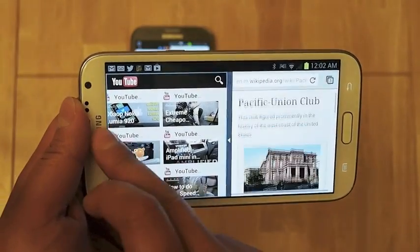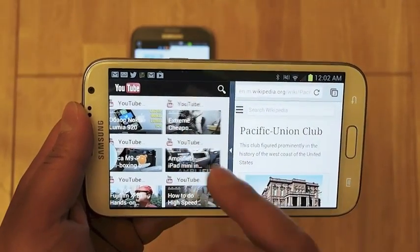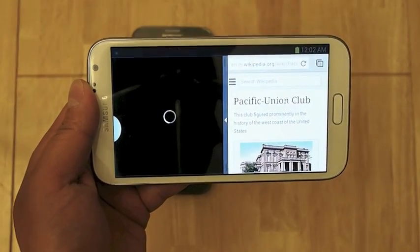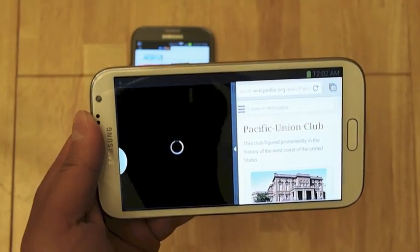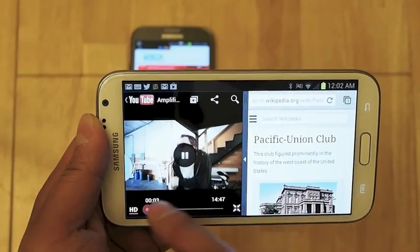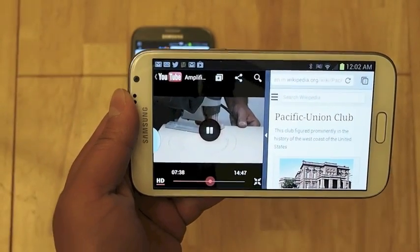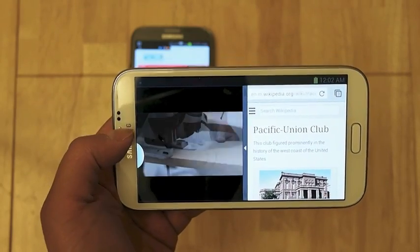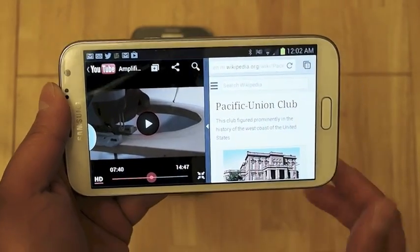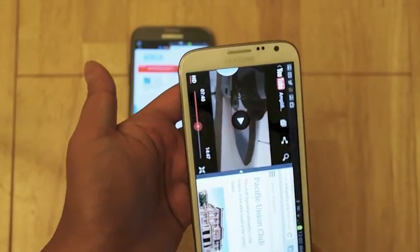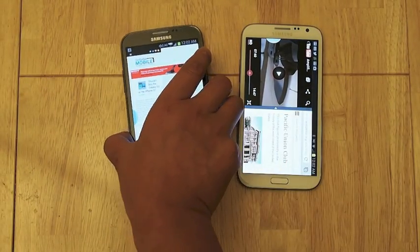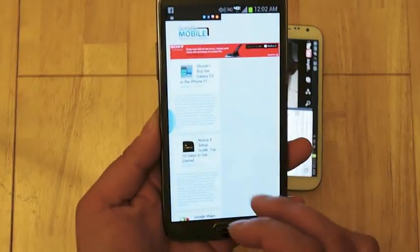You can go ahead and scroll through and even launch a video. So you can see that you can run two apps simultaneously. The Galaxy Note 2 does have a quad core Exynos processor along with a 5.5 inch display and 2 gigs of RAM, so there should be plenty of horsepower to run two apps side by side.